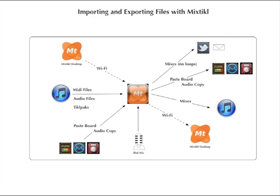This graphic illustrates all the ways you can import and export audio with Mixtikl. We'll be starting with the importing and then moving on to exporting later in the tutorial.